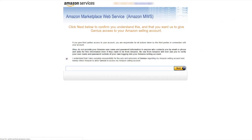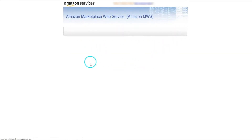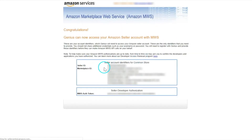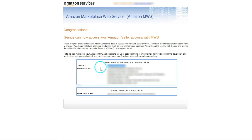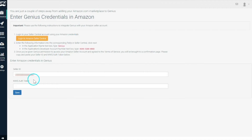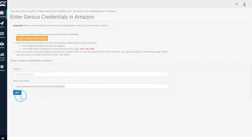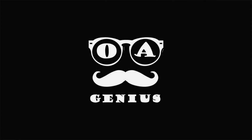It'll then ask you to approve, which will give you your Seller ID and your MWS authentication token, which you'll copy and paste back into the application. It's as easy as that — just click Save and it'll start syncing your orders and your inventory.